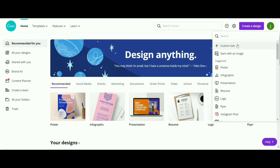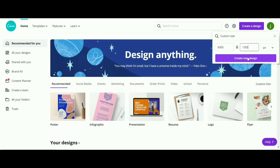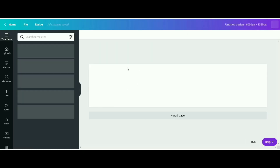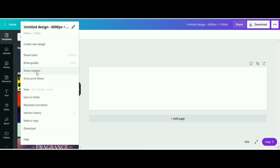Let's go ahead and make a beautiful design. Just choose custom size from here — type 6000 for width and 1350 for height — then click create new design. Now we have to create rulers, so choose rulers from here and just place them like this.